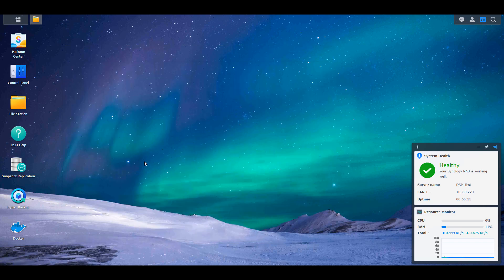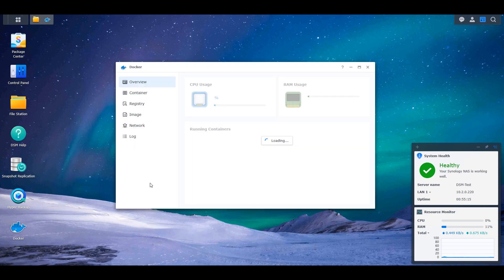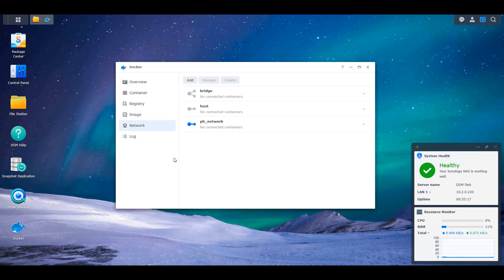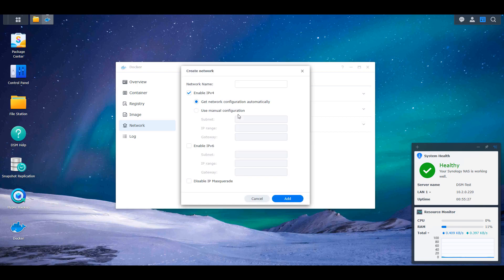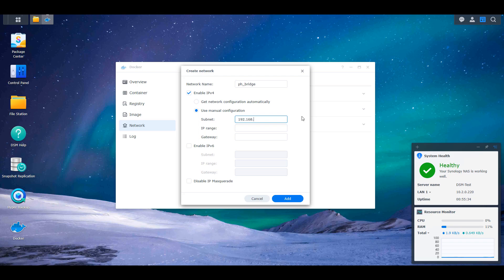This next step is optional. And I think that this is what caused a lot of confusion in the last video. In the last video, I created a Pi-hole bridge network interface. And the way that you can do that is you can open up Docker, you can select network, and then you can add a new network there. This bridge interface is not necessary if you do not want communication between your Synology NAS and your Pi-hole container.